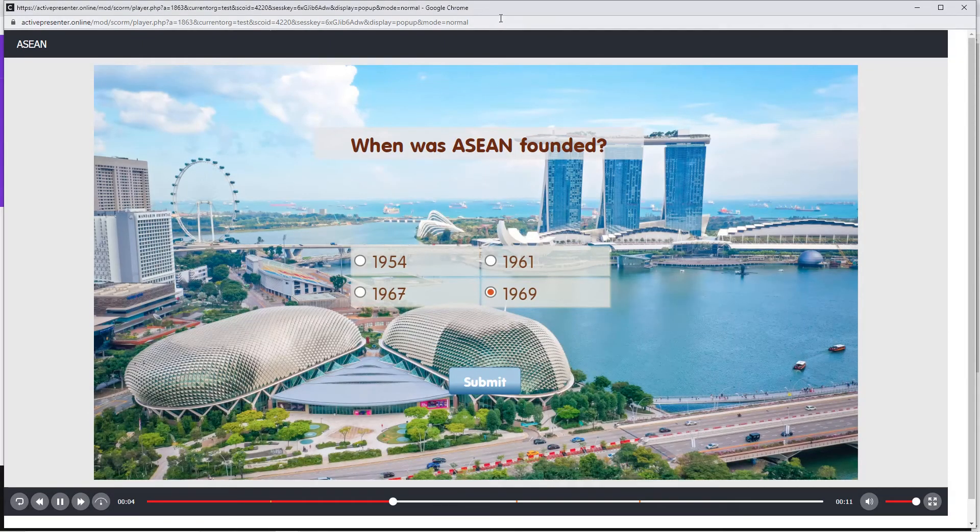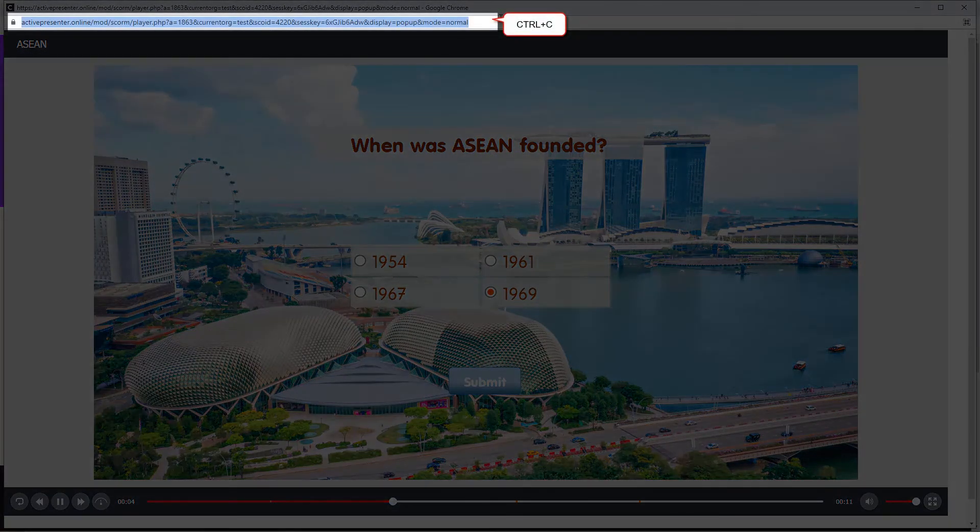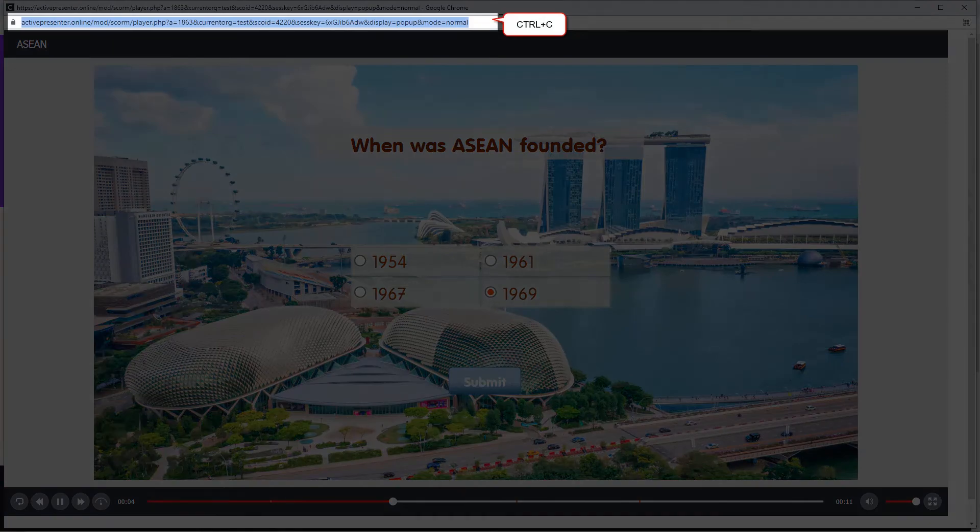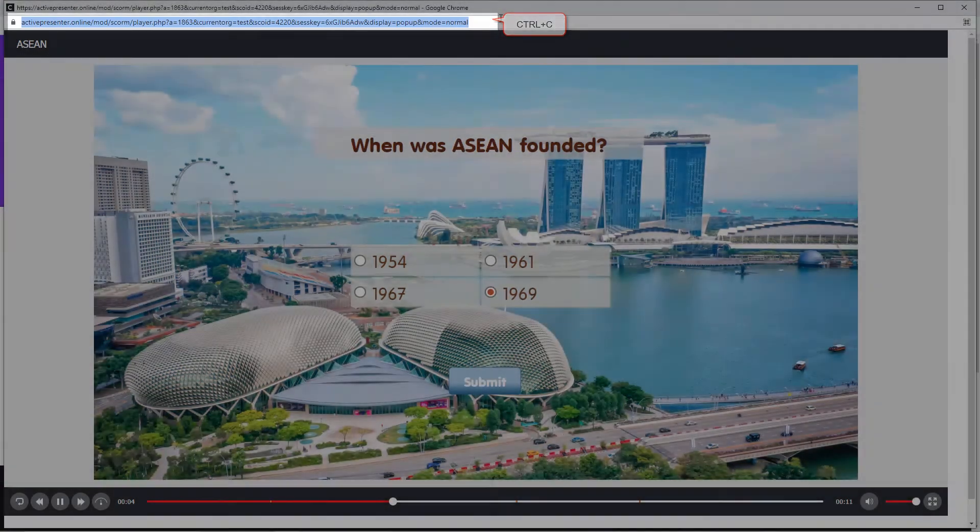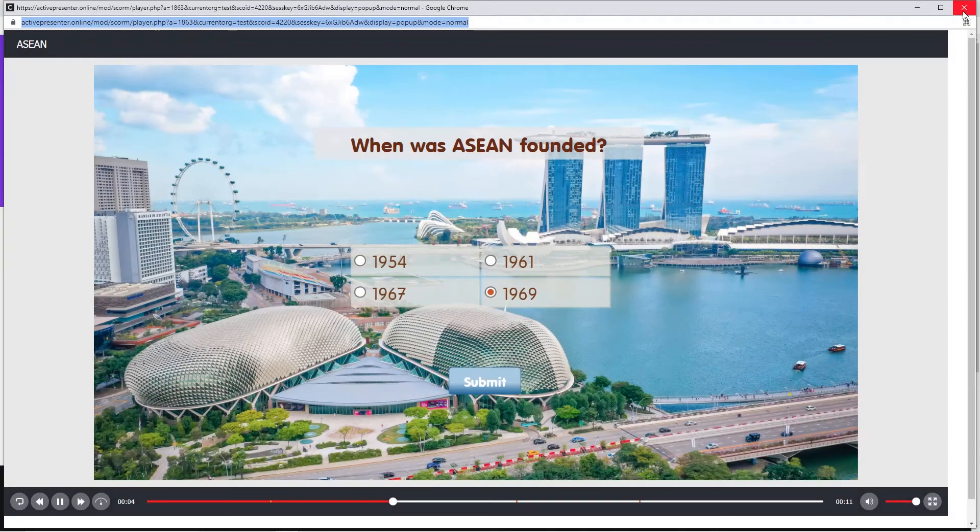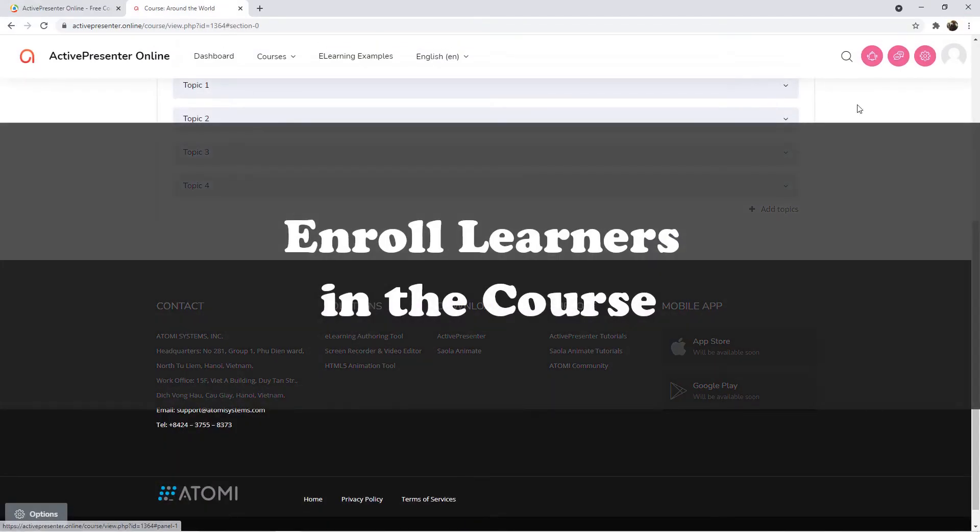When everything is fine, copy the link of the course to send to users later. In the next part of this video, let's learn how to enroll learners in a course.